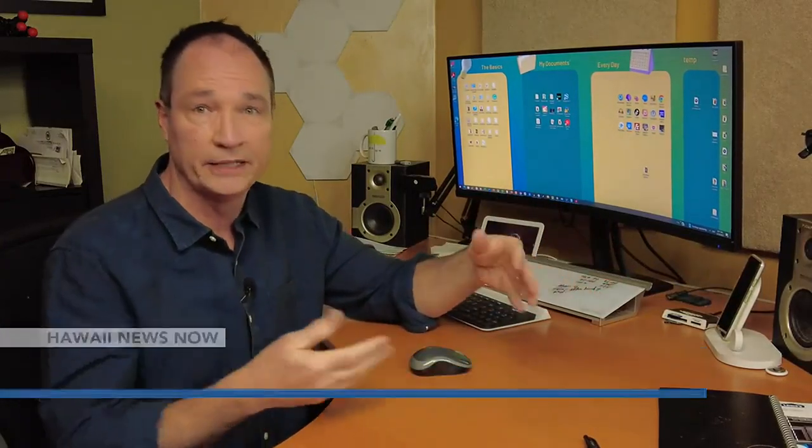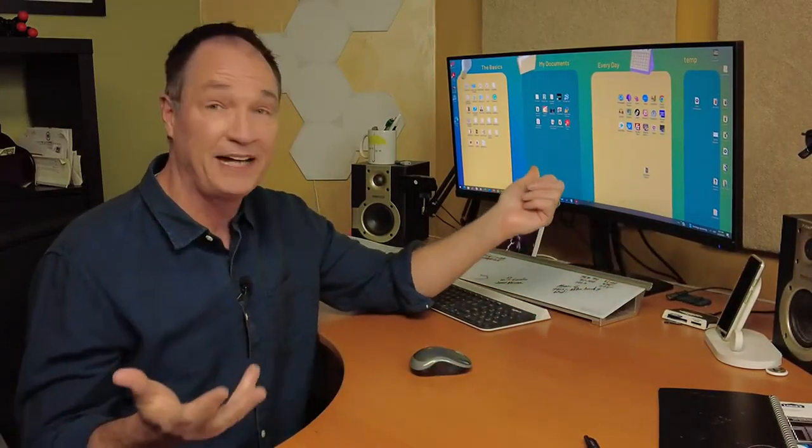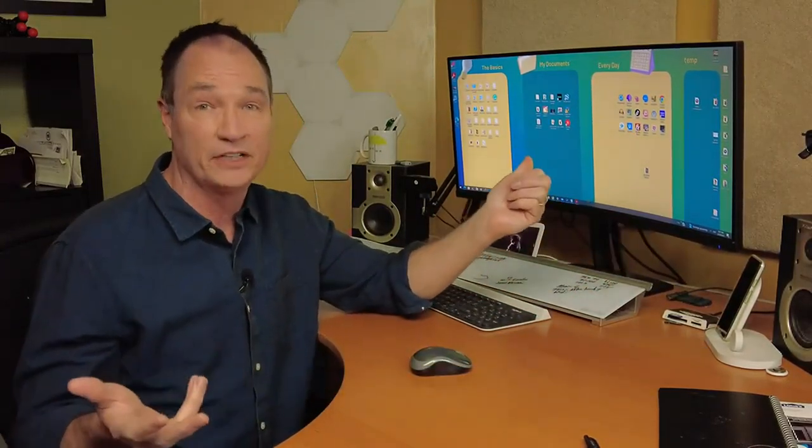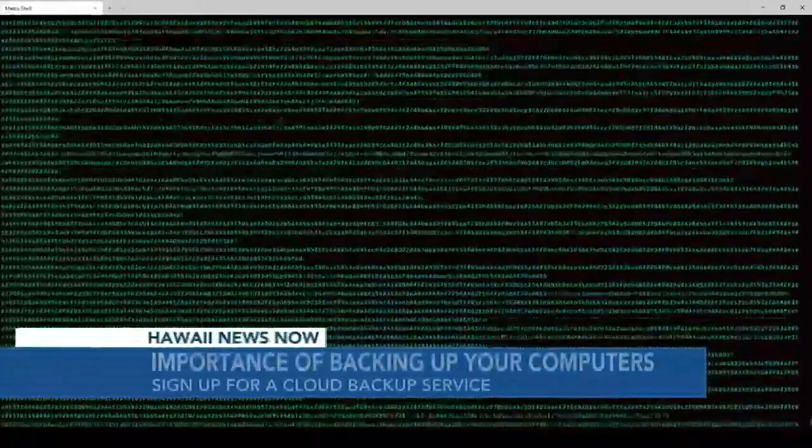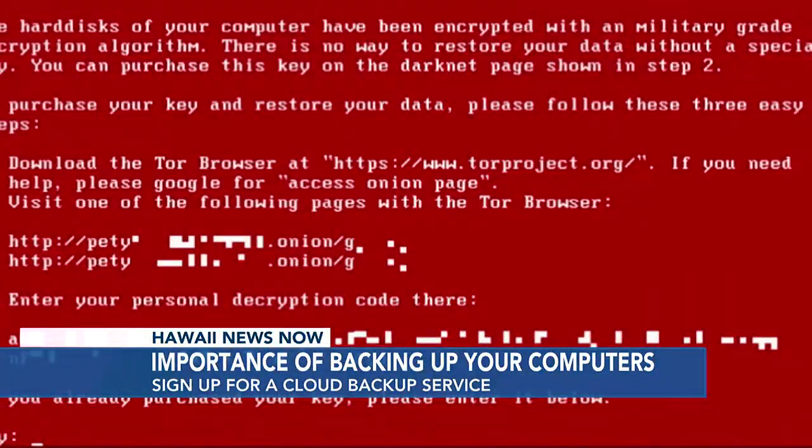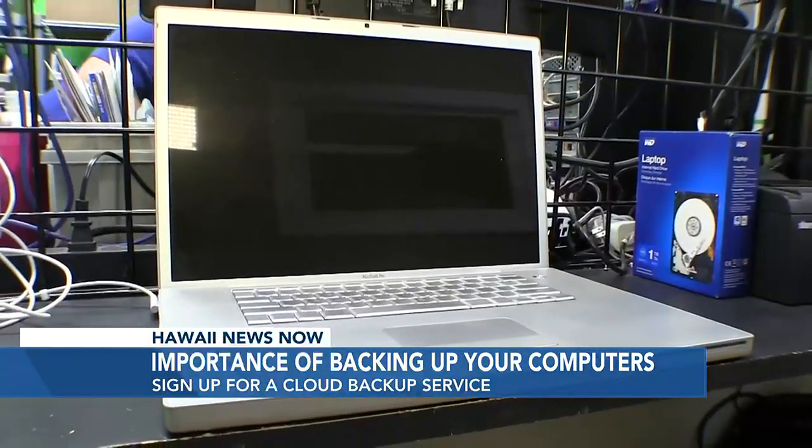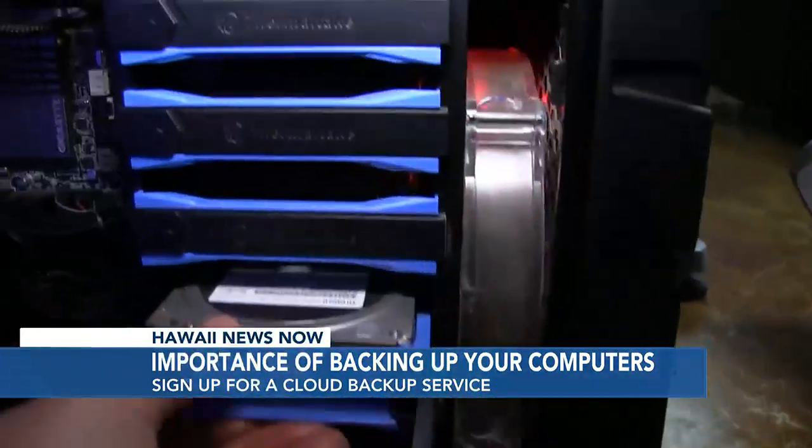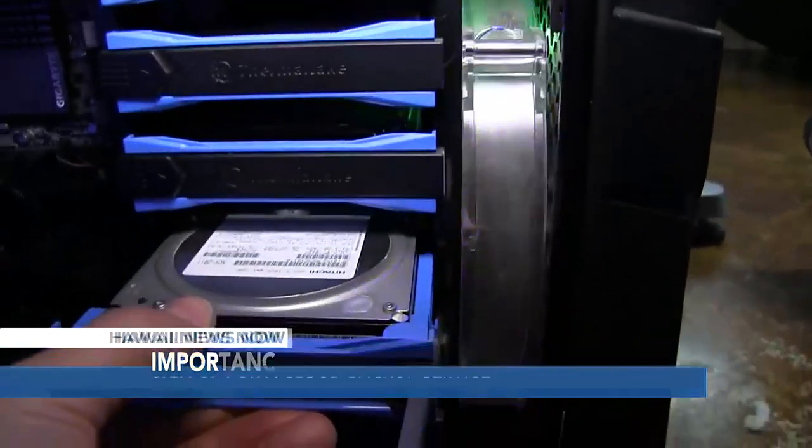No one expects their computer to crash or be destroyed, but it happens. Maybe the water heater breaks and floods the office. Maybe it's infected with a virus, or even worse. A wrong click on a website or in an email could install ransomware on your machine. This happens a lot, or over time, older spinning hard drives can just stop working.